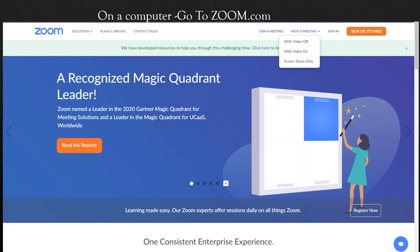When you go to the website, you'll see in the upper right-hand corner: join a meeting, host a meeting, and sign in. If you've never signed into Zoom before, this is where you're going to set up your account. Again, this is all free — you won't need a credit card or anything like that. But you will need some information.